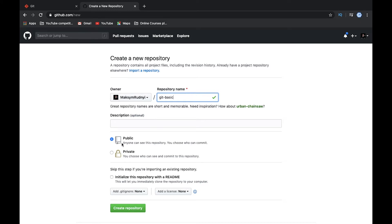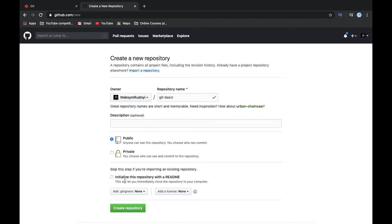We will create it public. Also we can create private and nobody else can use it if you do not provide access to this repository, but public is okay. And also I would check this checkbox initialize this repo with README. It means it will create first commit with a README file.